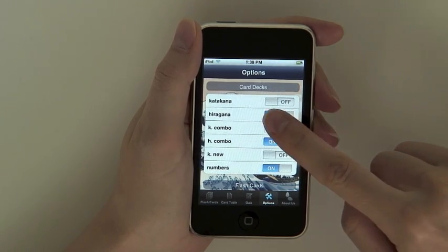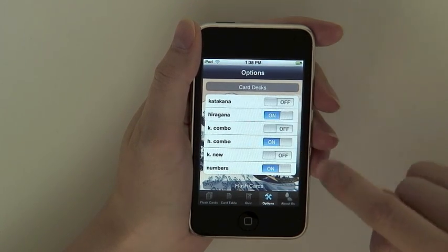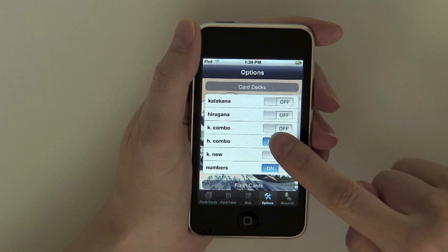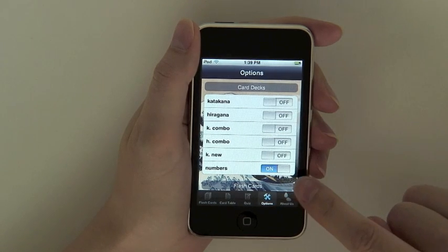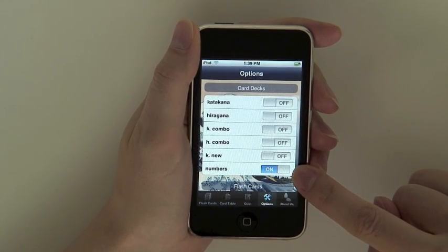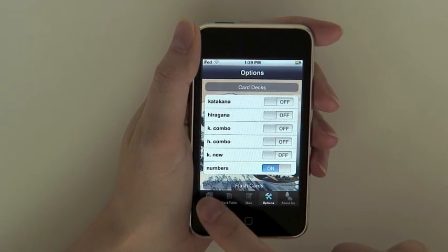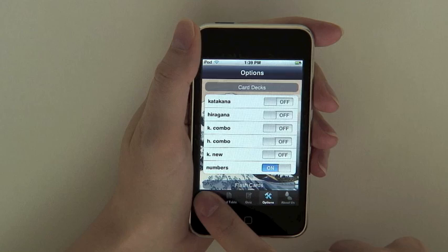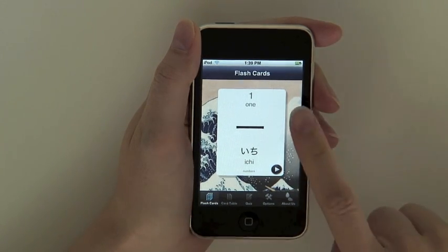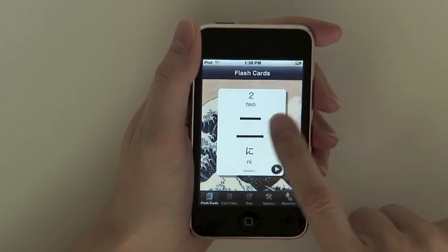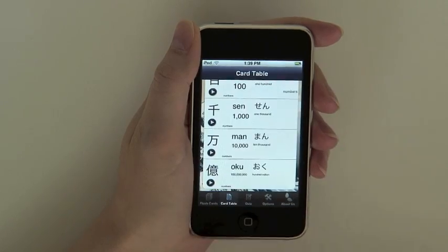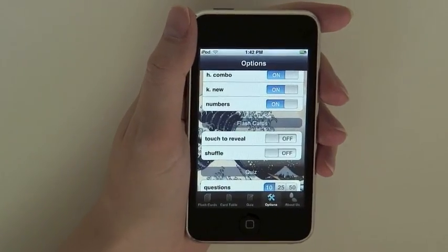Turning card decks on and off lets you focus in on certain characters. For example, if you want to study only numbers, you can turn off all of the other card decks. When you flip to the flashcard view, you will only see numbers-related flashcards. The same applies to the card table view.